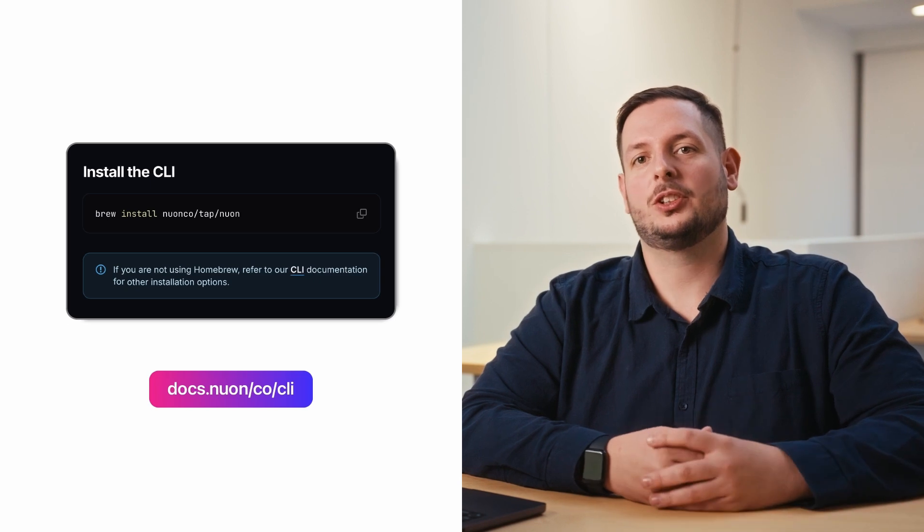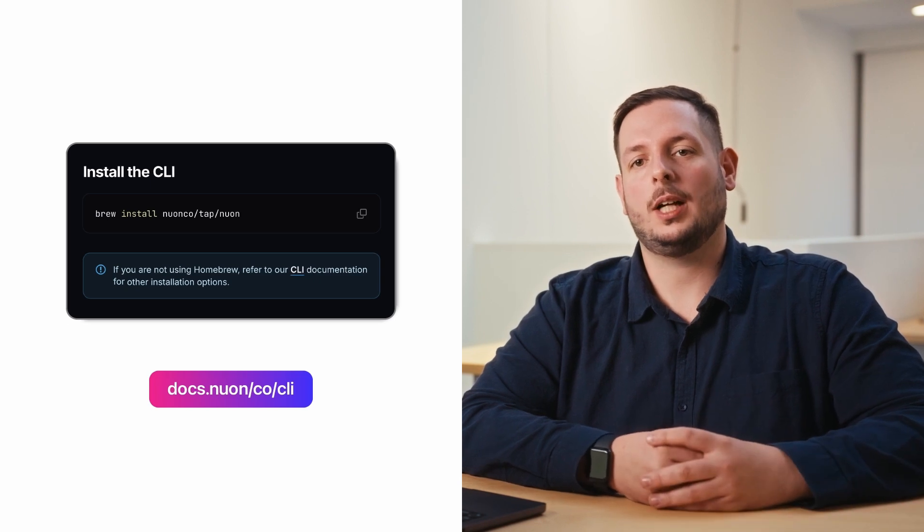You can push code to your customers multiple times a day using our GitHub Actions integrations or our CLI to build custom workflows and rollouts.